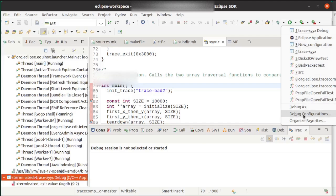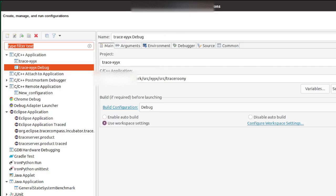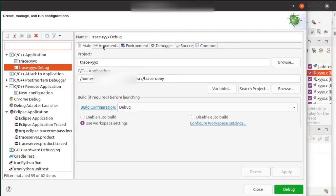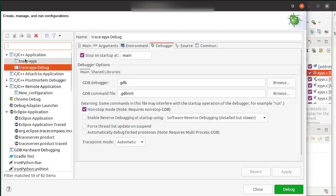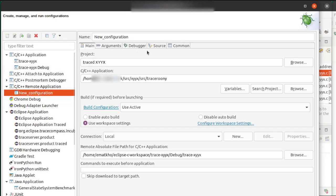So what you need to do is go to debug configurations, and then from there you go to your C++ remote application and you configure one like this.